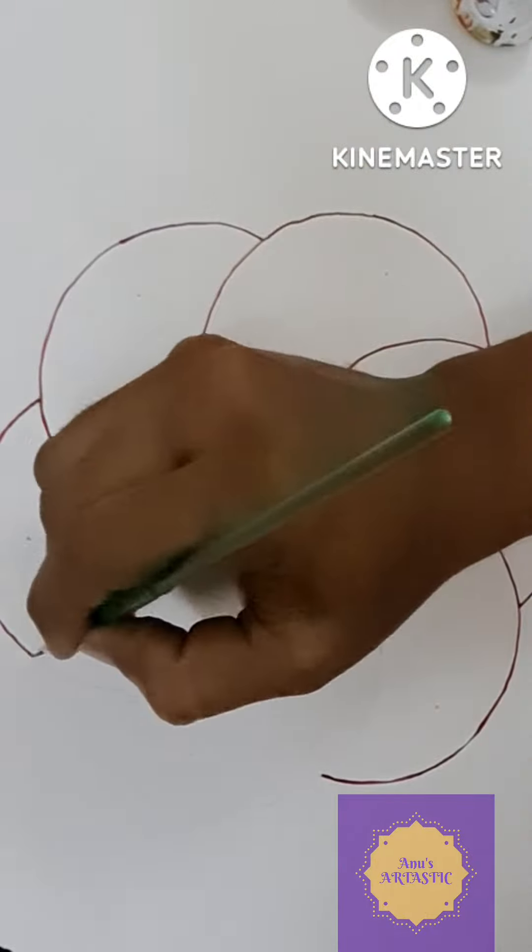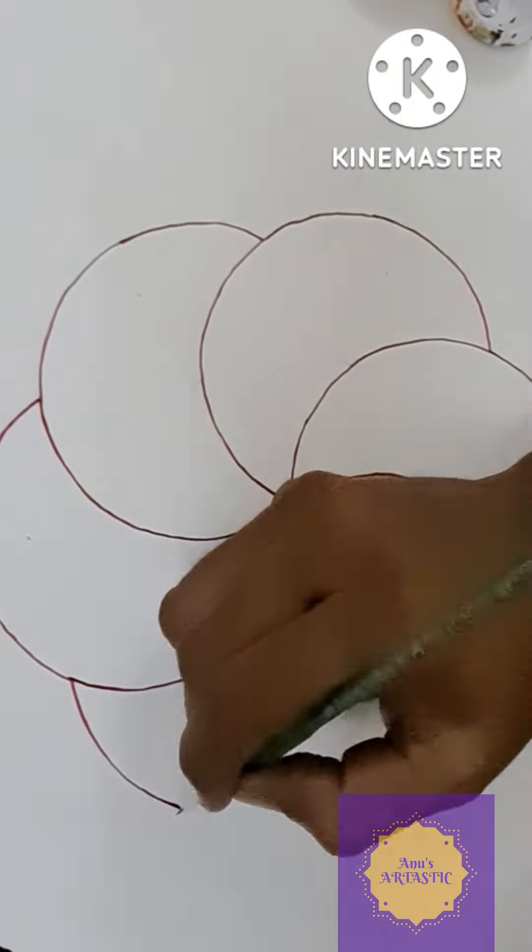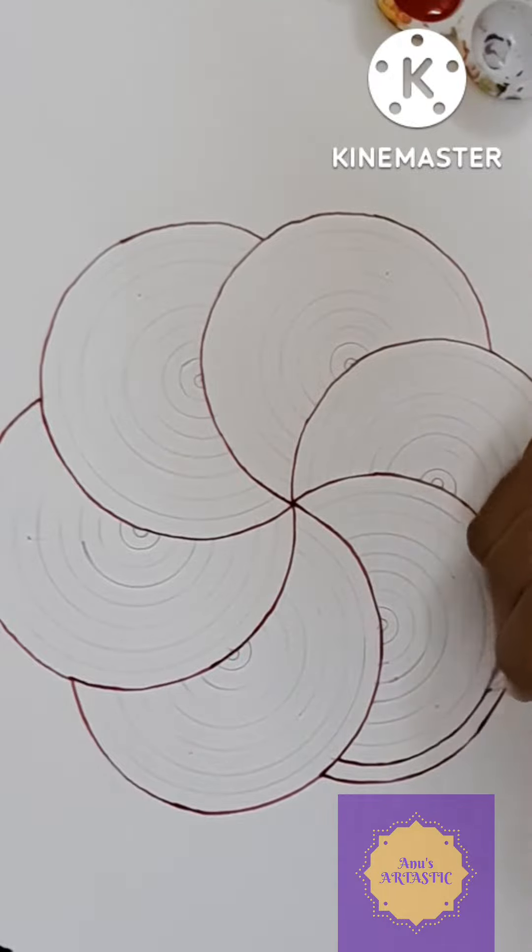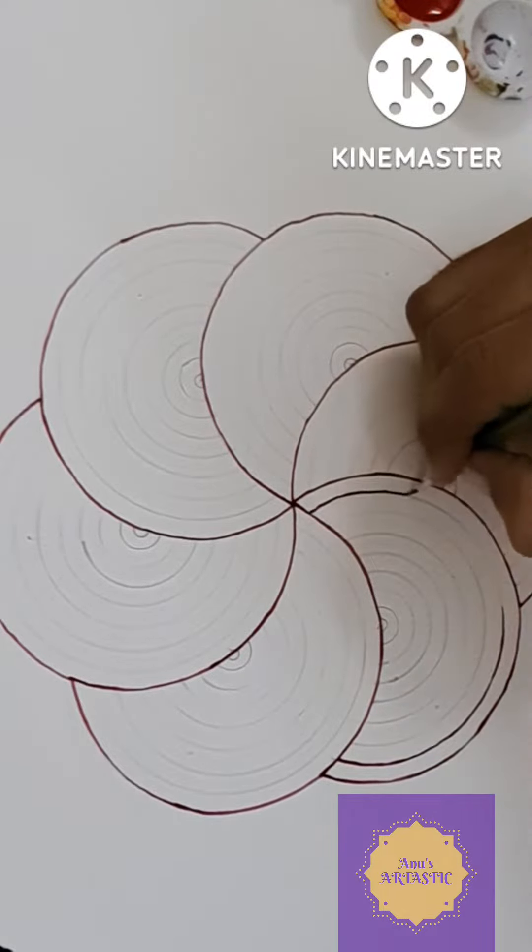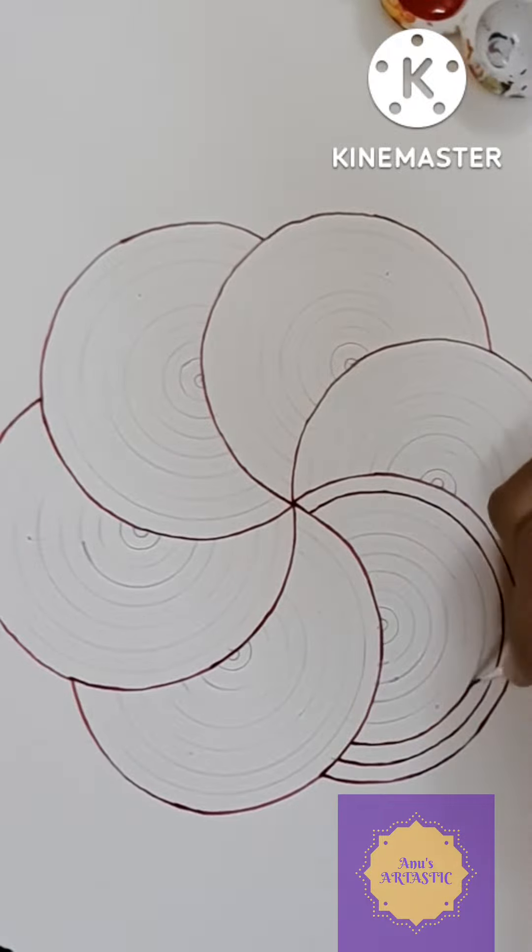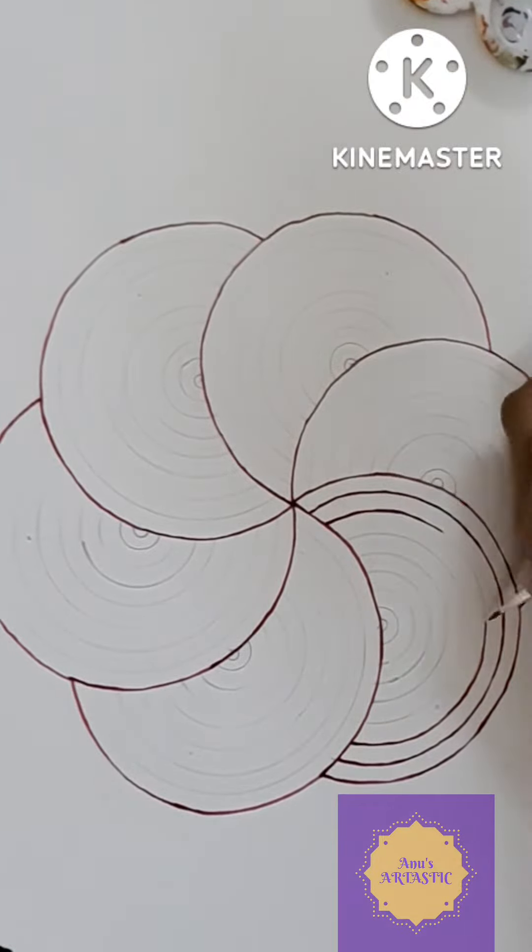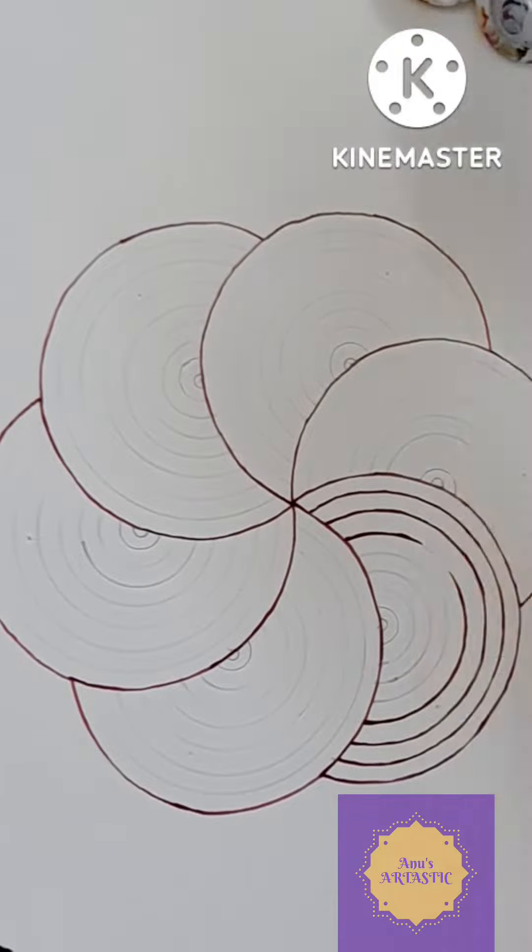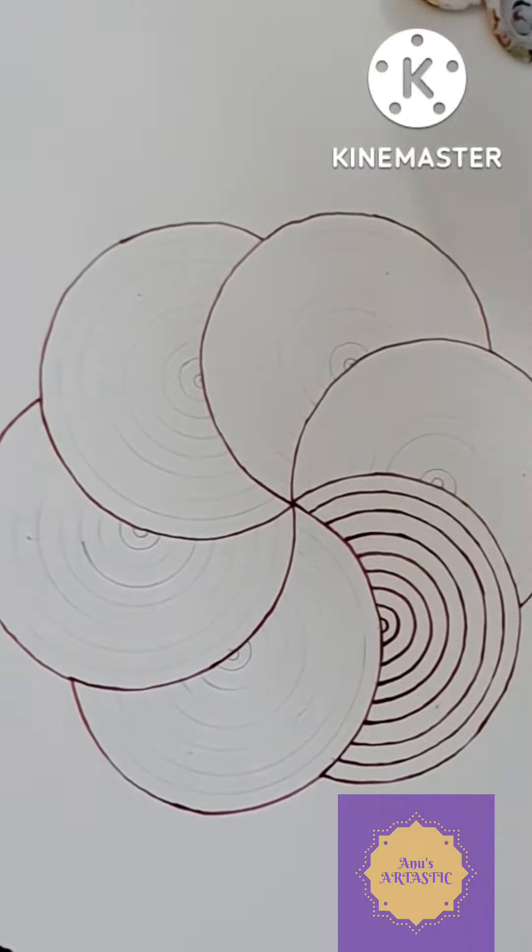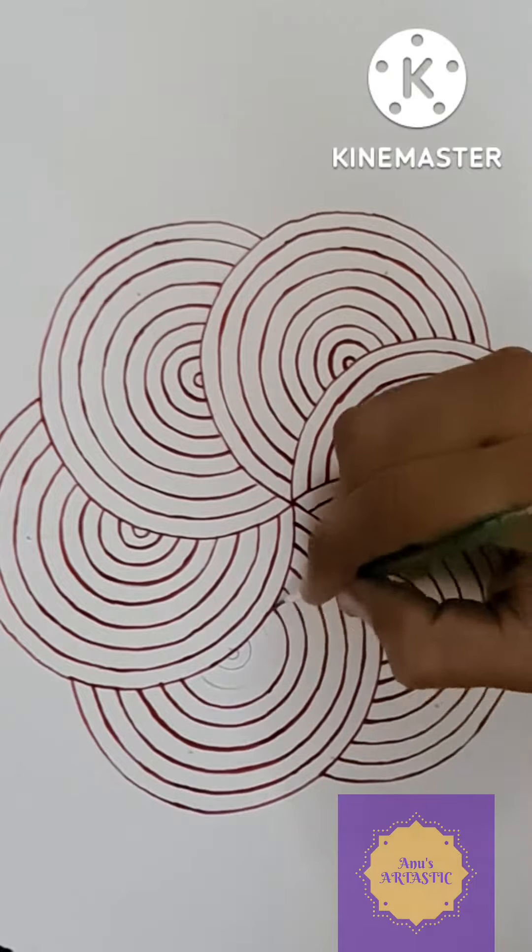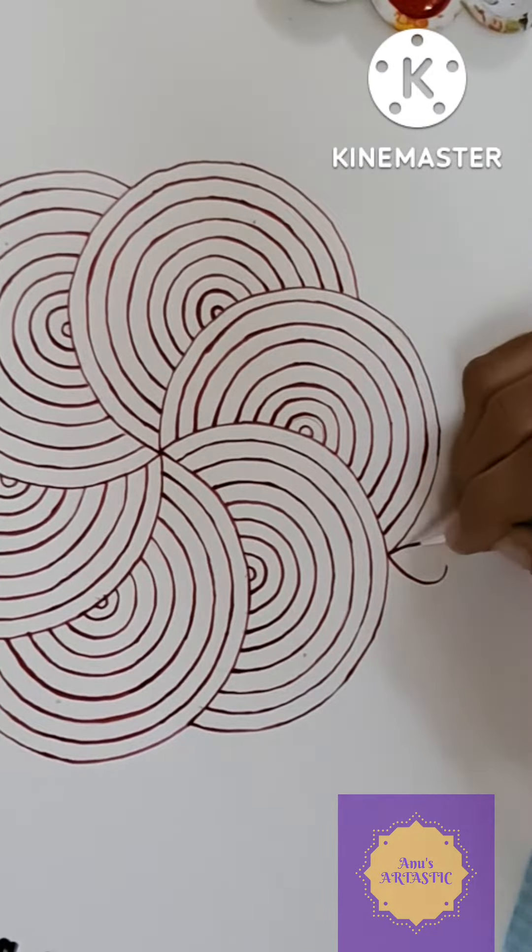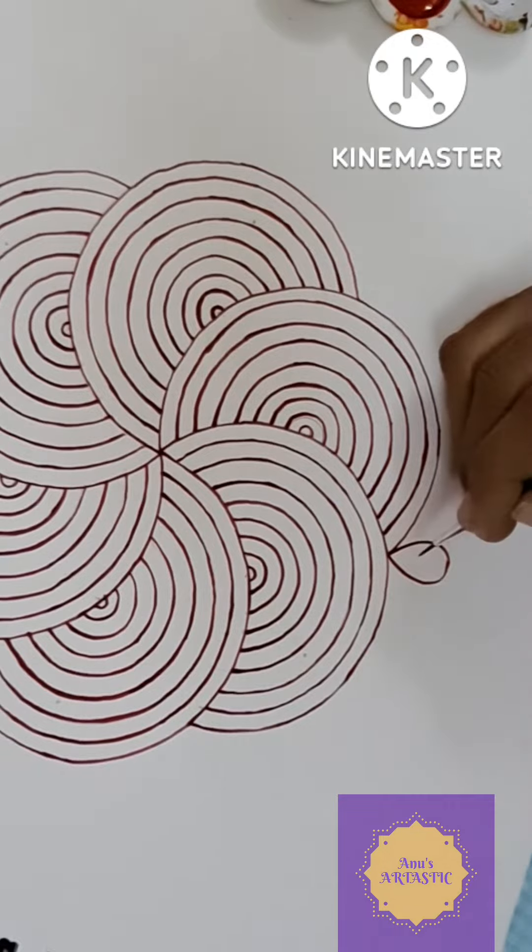This is how our final output will be. Now we are going to draw the inner circles which will be parallel to the outer circle. The distance between each circle should be same. The inner circle can be marked with compass or you can draw with free hand.